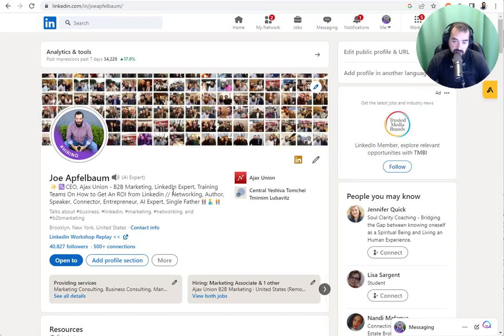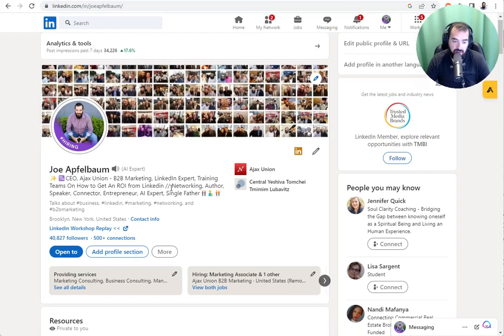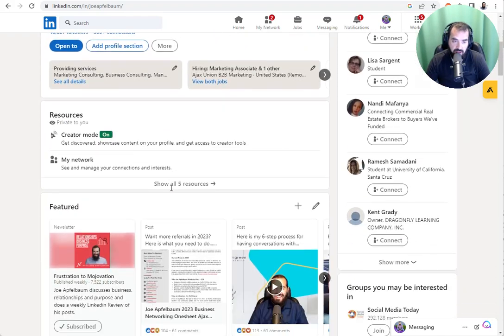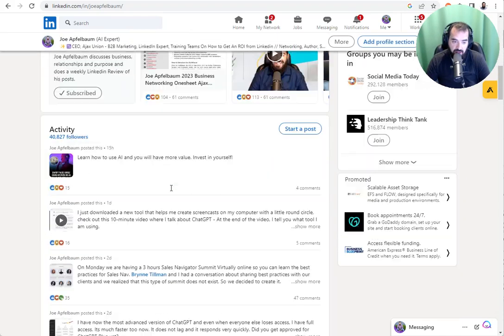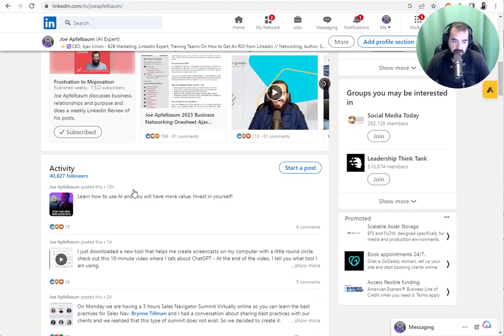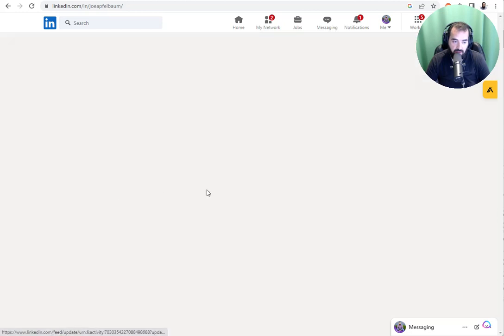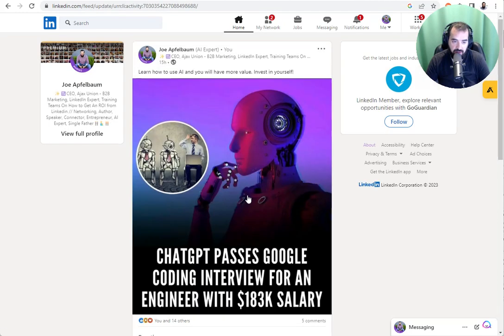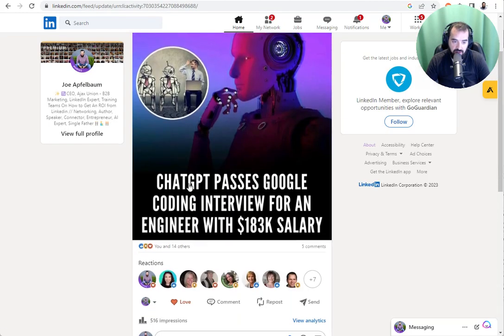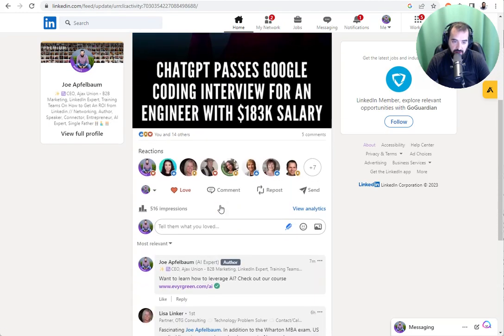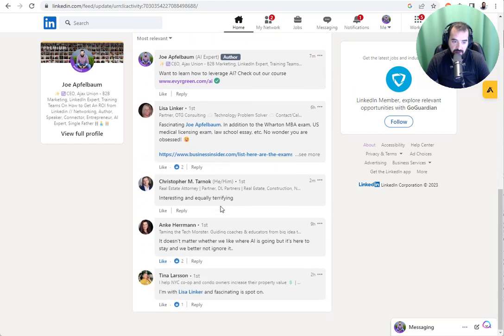I want to teach you today how to leave people LinkedIn recommendations on LinkedIn. So if I go to my most recent post on LinkedIn, ChatGPT passed Google coding interview.